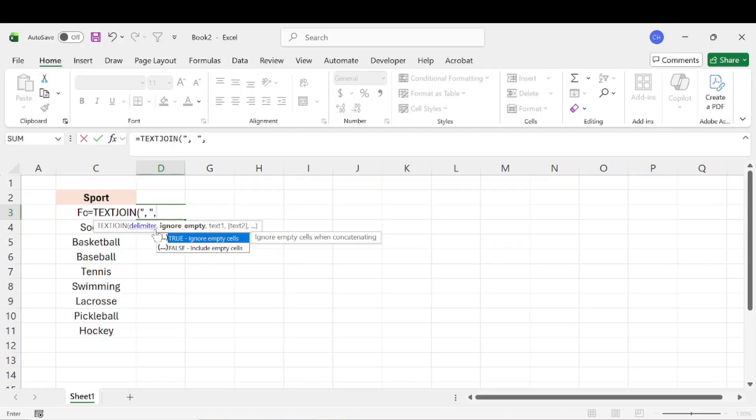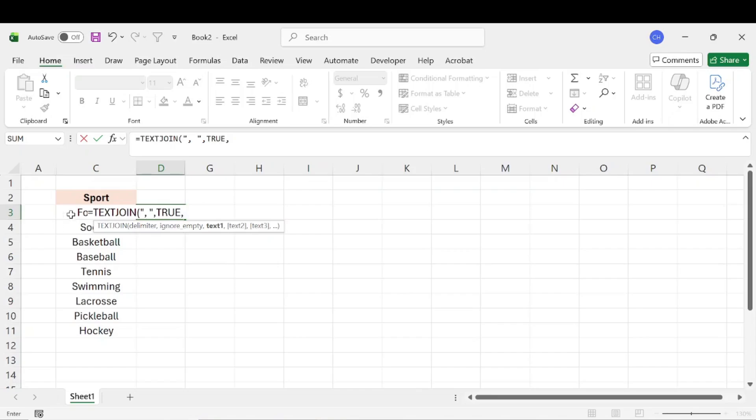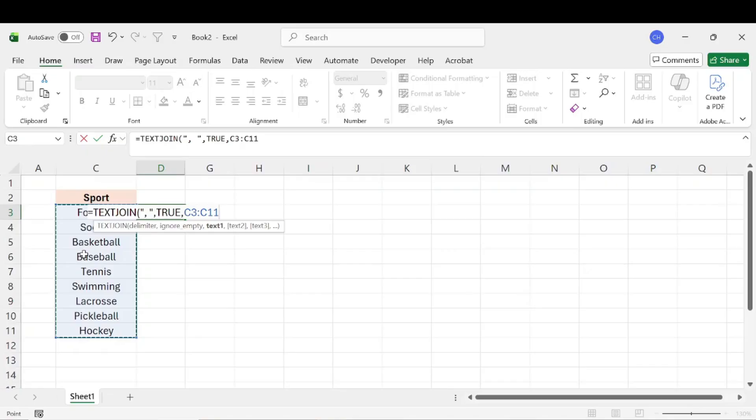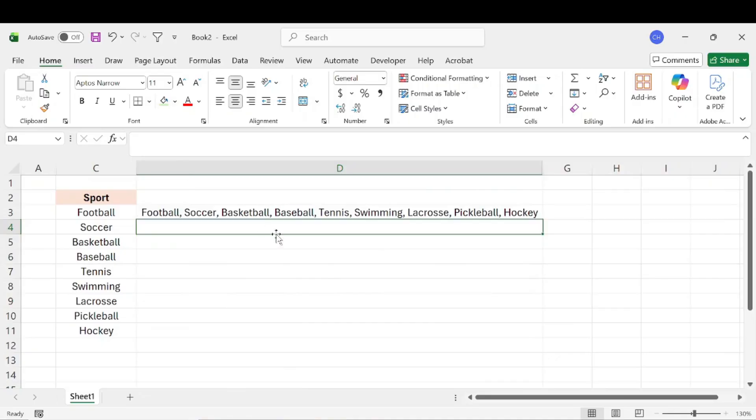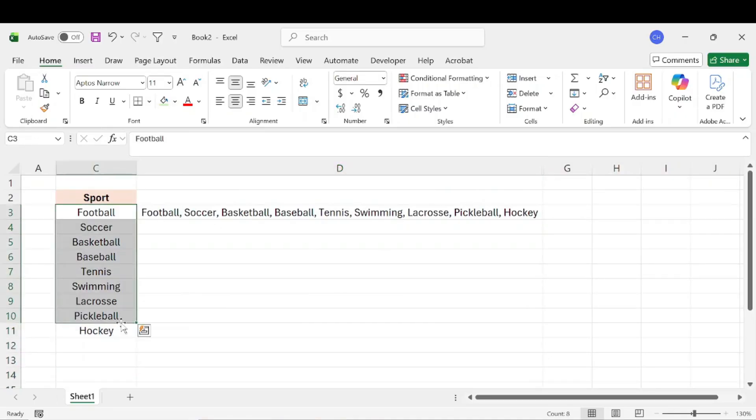And we want to ignore empty cells. We don't want blanks. And then our text, we're just going to select all of these or the data that we're wanting to combine. And then we'll go ahead and hit Enter. And then when we expand this column, we can see that all of those sports were added together with a comma and a space. So football, comma, space, soccer, and so on.